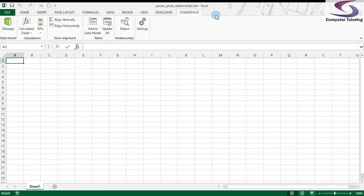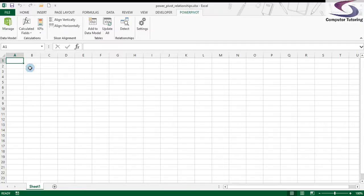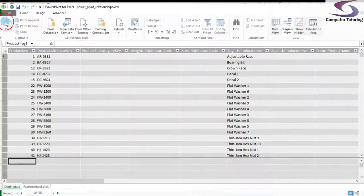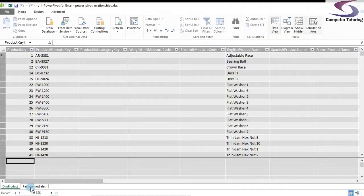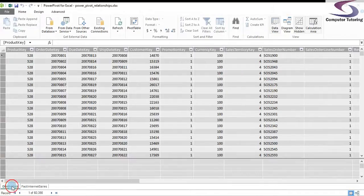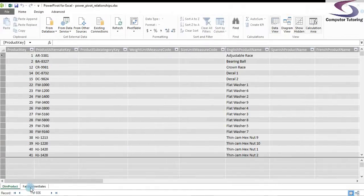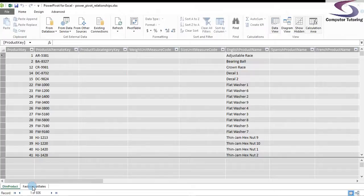So we go to the PowerPivot tab in Excel. If you don't know how to install it, please see the installation video. Click on Manage, and I can see I've already imported two tables. This is from an Access database and should already be within the file.